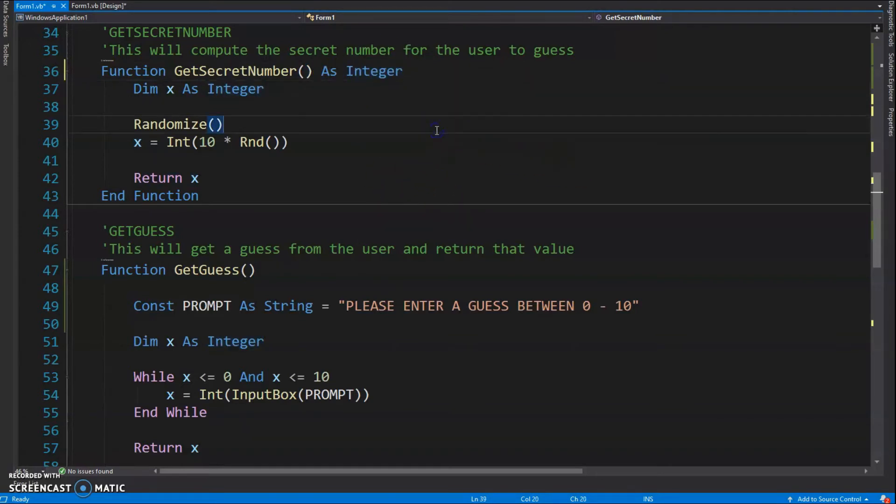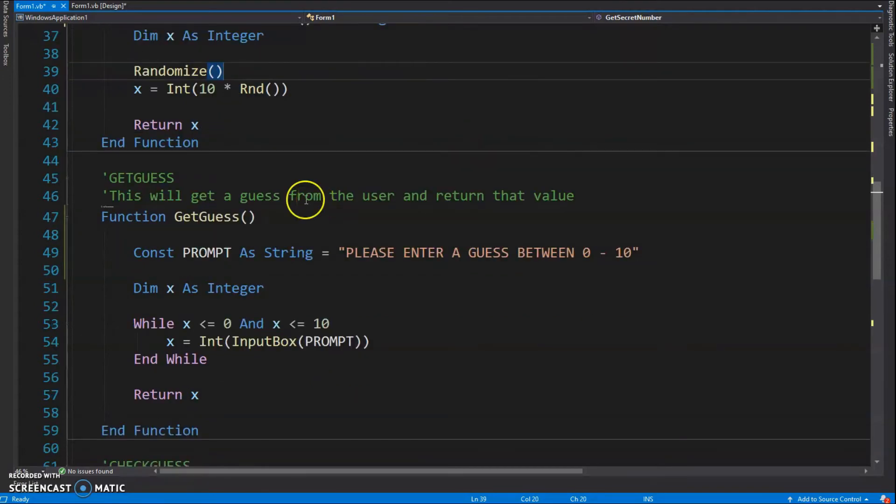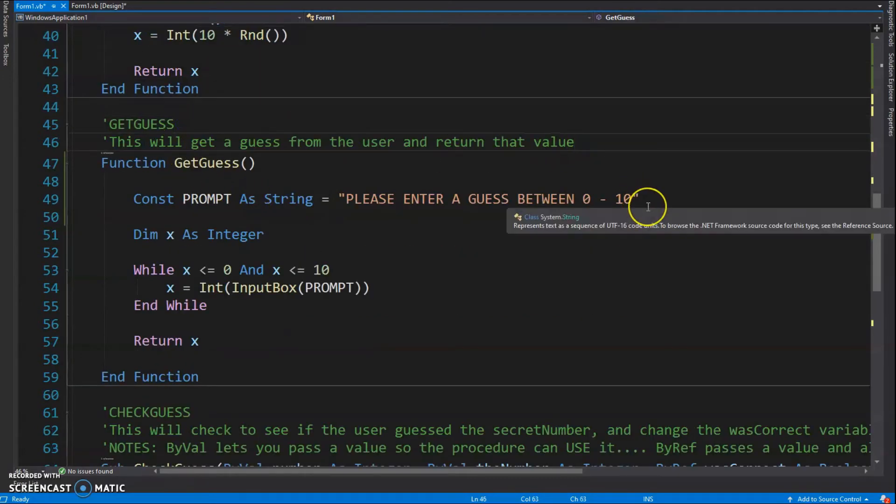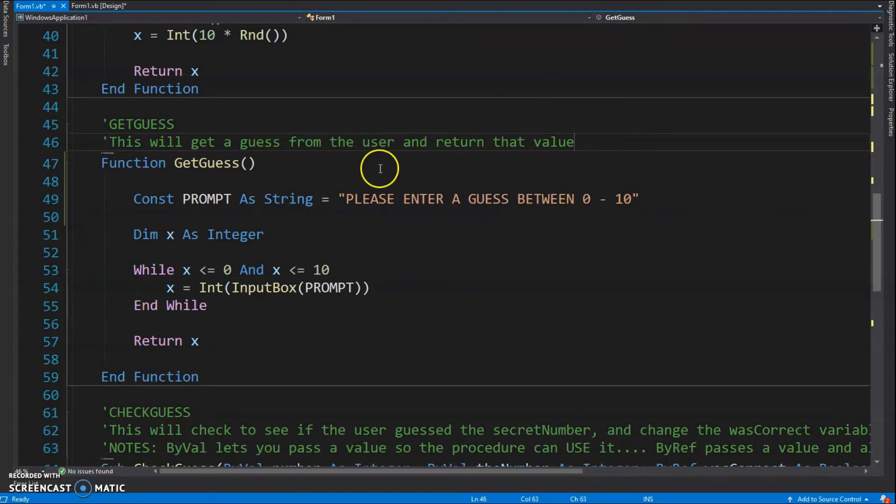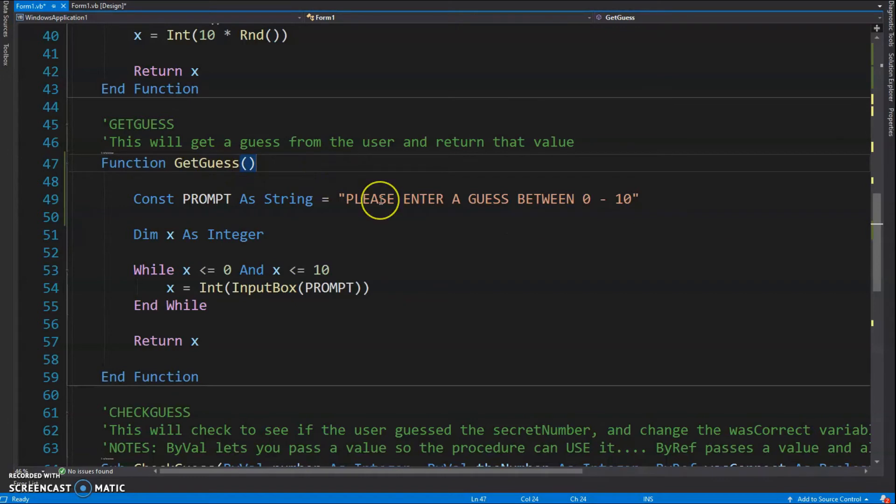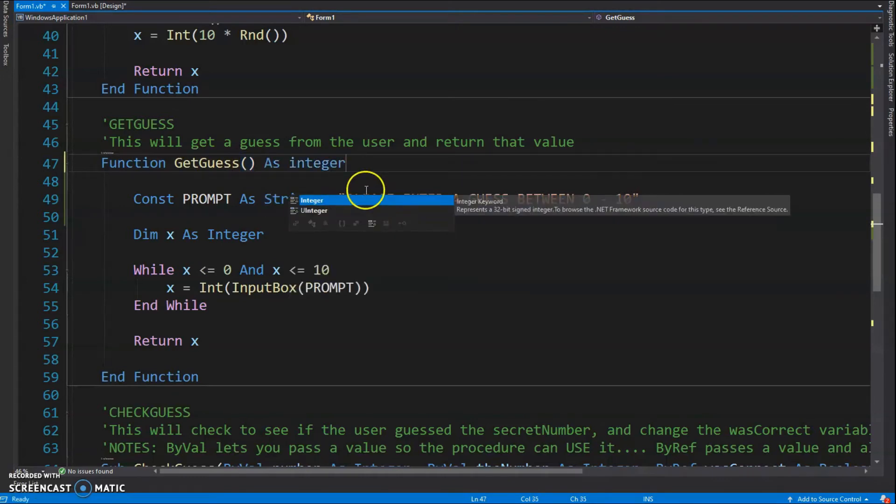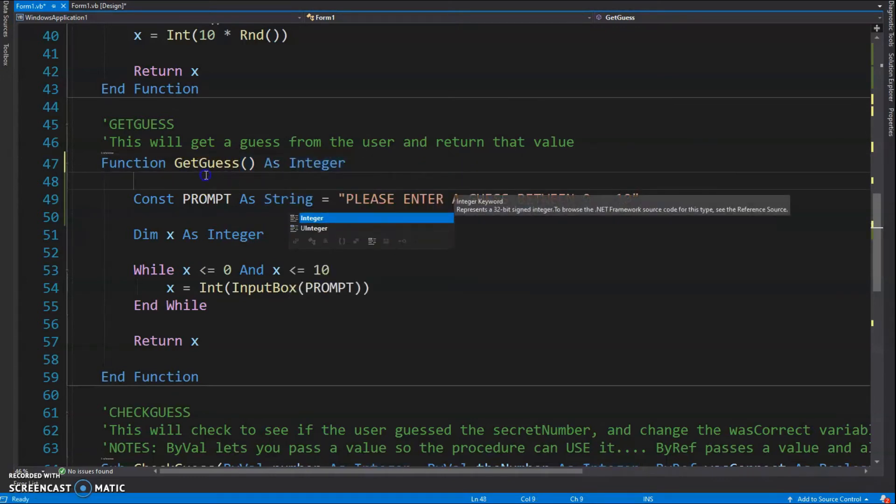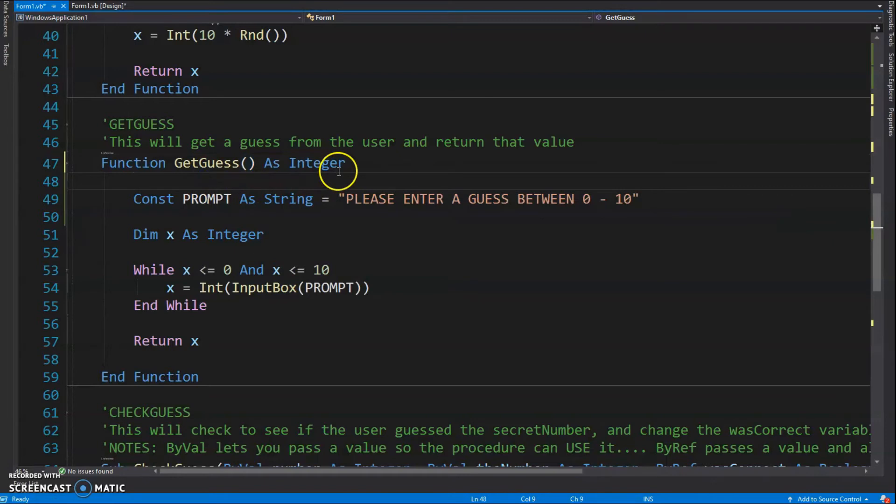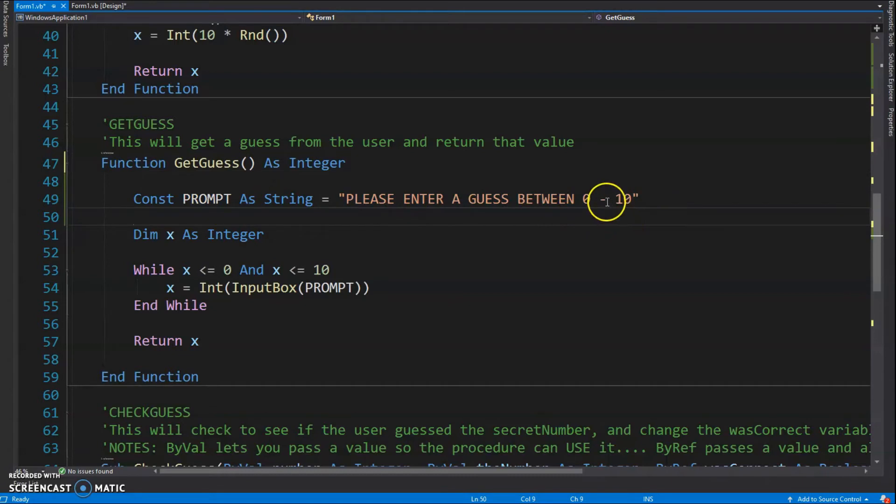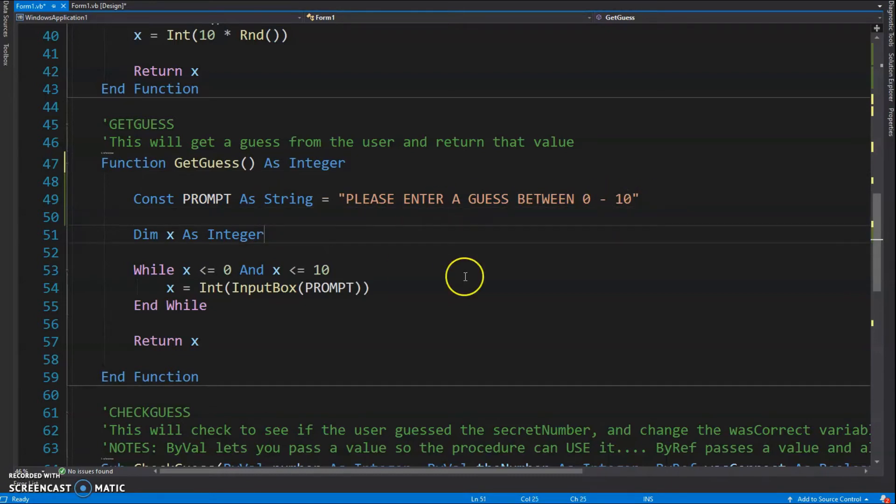GetGuess, here it is. It's going to get the guess from the user and return that value back to our click event. Again, it's a function. I should add 'As Integer' here so we have a return type, but if you don't, VB will figure it out. I got my constant PROMPT just saying 'Enter guess between 0 and 10.' x is going to represent that user guess.